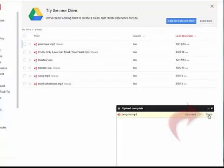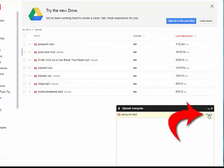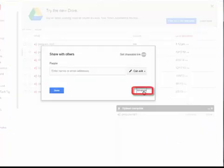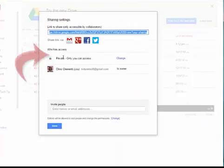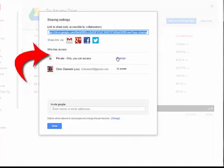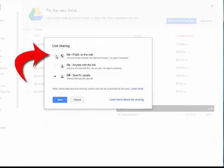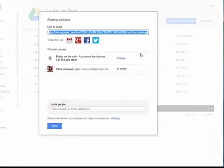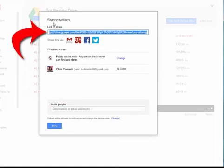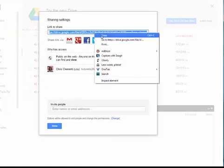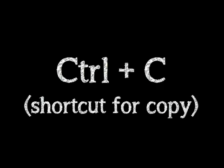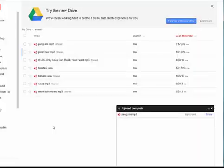You then want to choose the Share option once it's loaded. Choose Advanced, and change it from Private to Public, and choose Save. Before choosing Done, you can see that the link to share is highlighted. You can right-click and choose Copy, or choose Control-C of your keyboard, and choose Done.